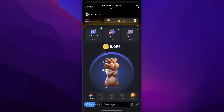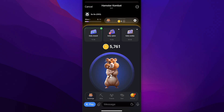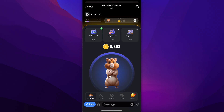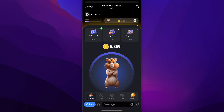As you earn coins and reach different amounts, your hamster will change — which is very cool. Also, as you can see, it increases from one coin per tap; now I earn two coins for each tap.